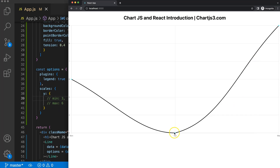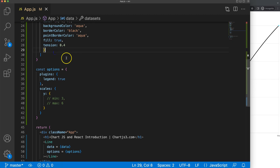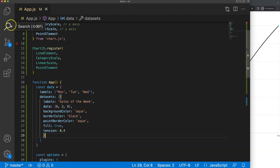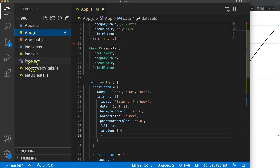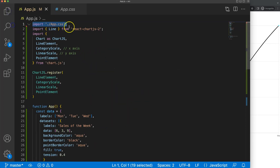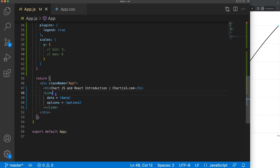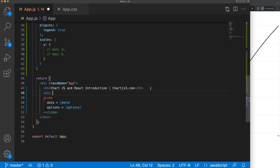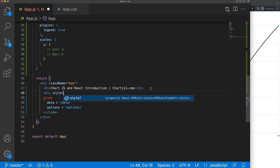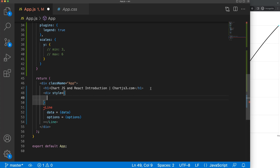If I hover over a point, nothing happens. There's no legend, and our chart is quite big. We can change that by putting it in a div. If you want to add CSS or resize, we'll create a new div with a style prop — style is an object in JSX — and set a width of 500 pixels and a height of 300 pixels.